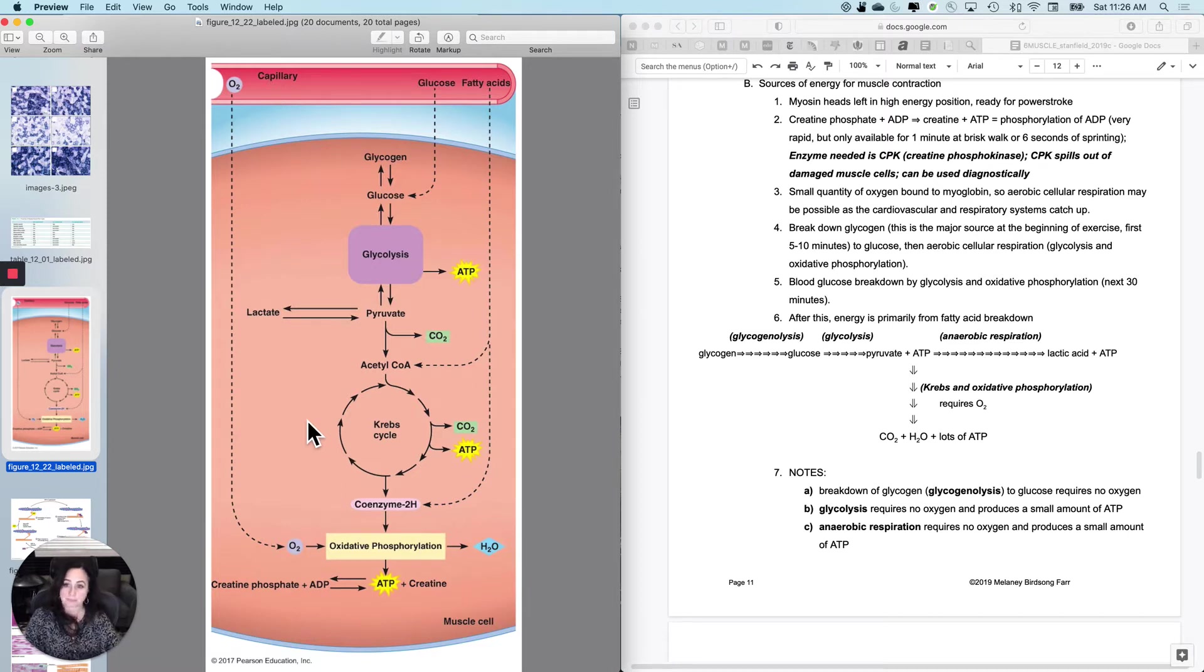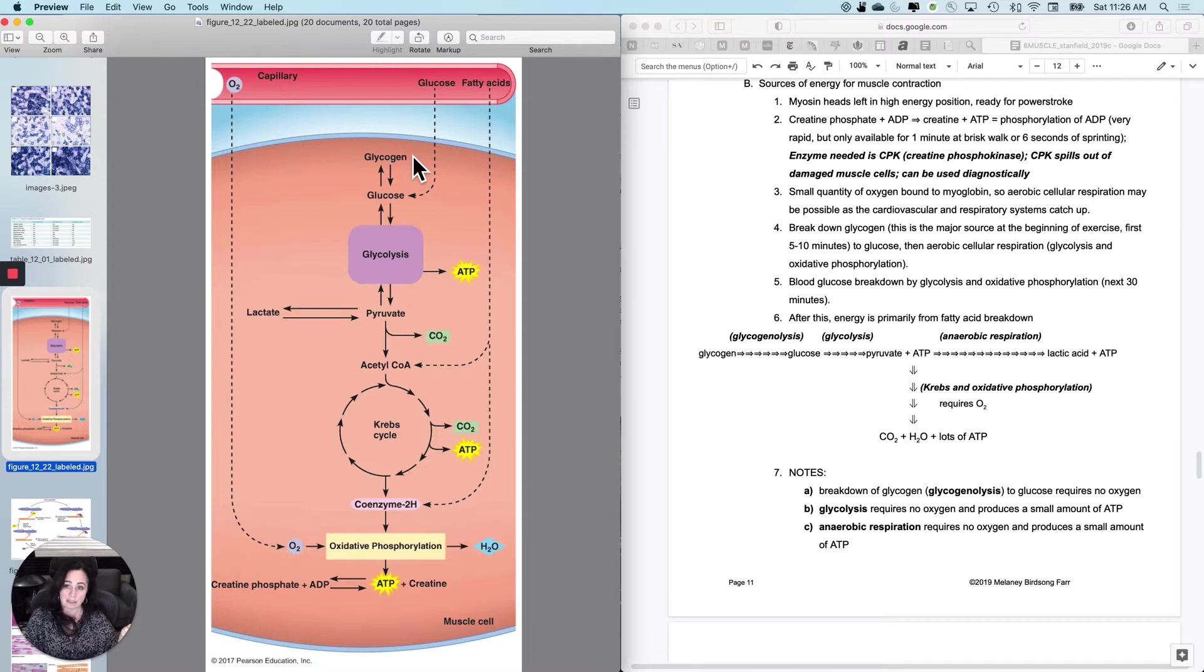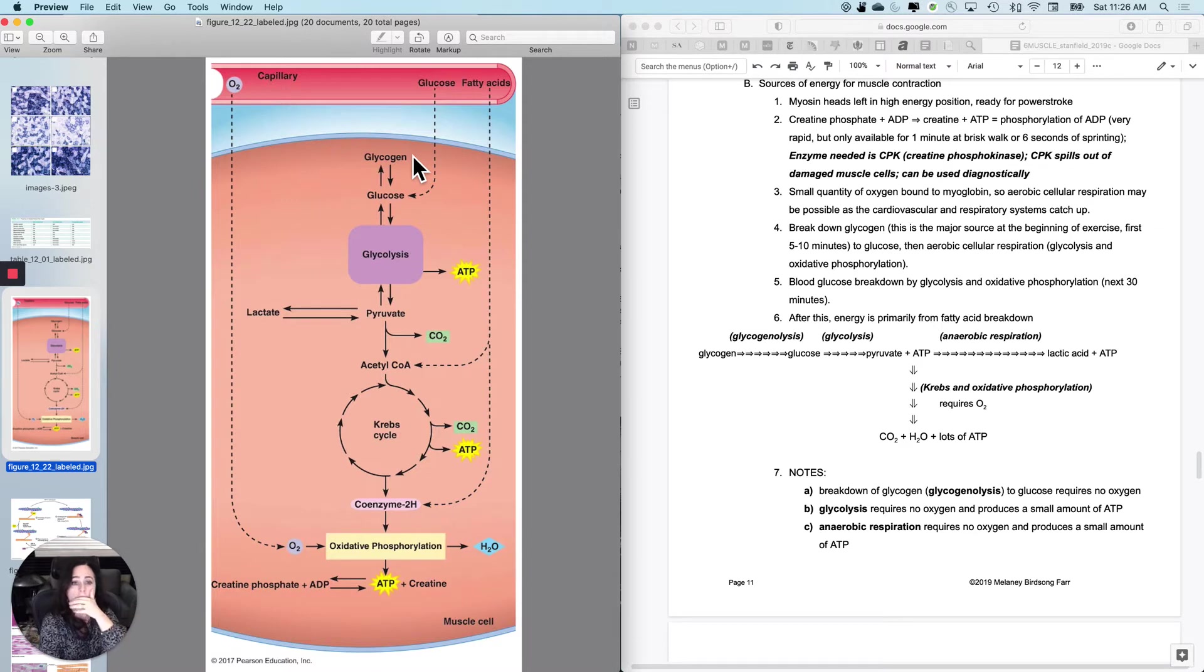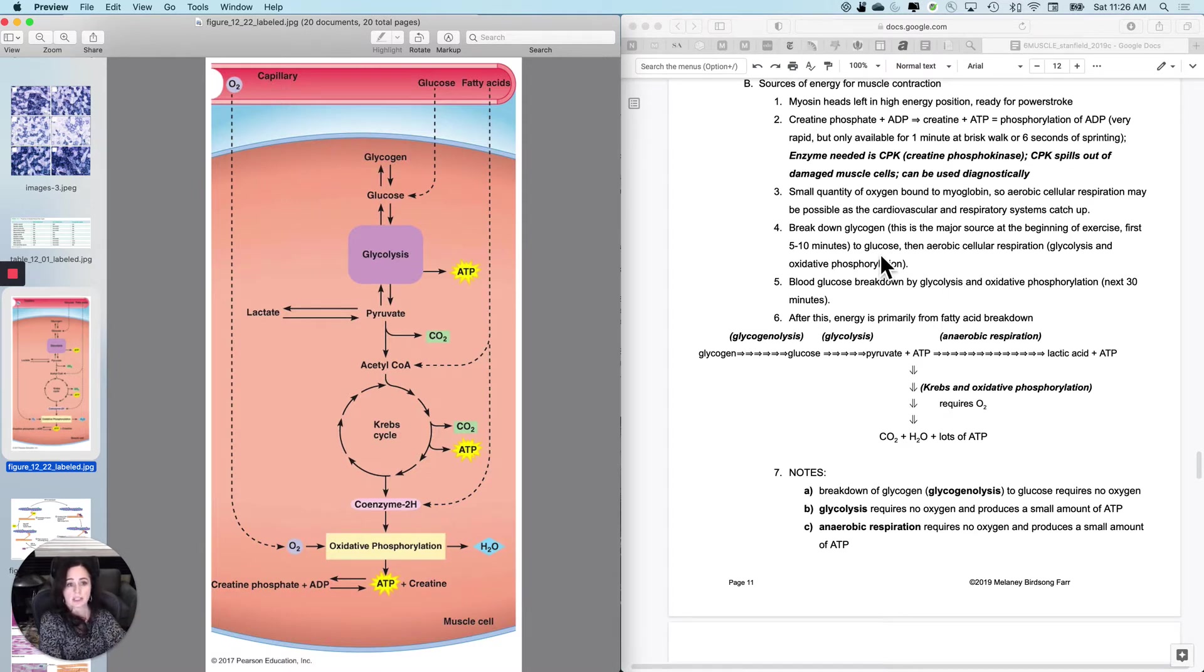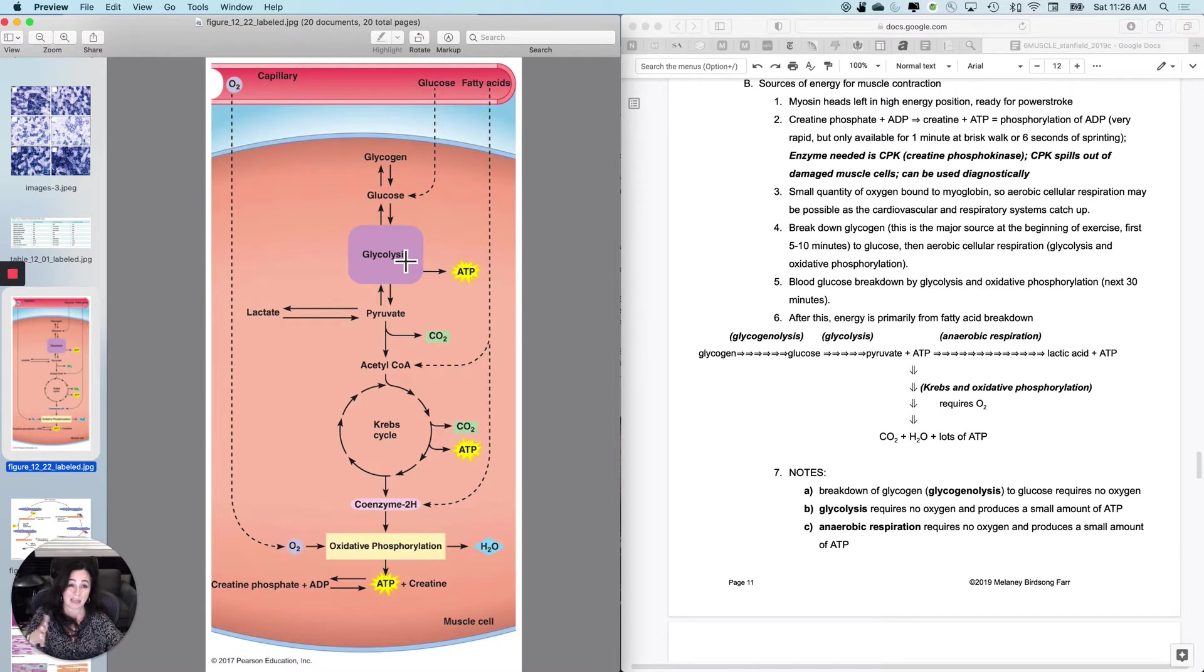But then what about the glucose that I need? Well, remember that a skeletal muscle has its own piggy bank of glycogen. So I have oxygen stored and I have glycogen stored and I've got boatloads of mitochondria in most cells, not all of them. So I'm going to break down the glycogen.